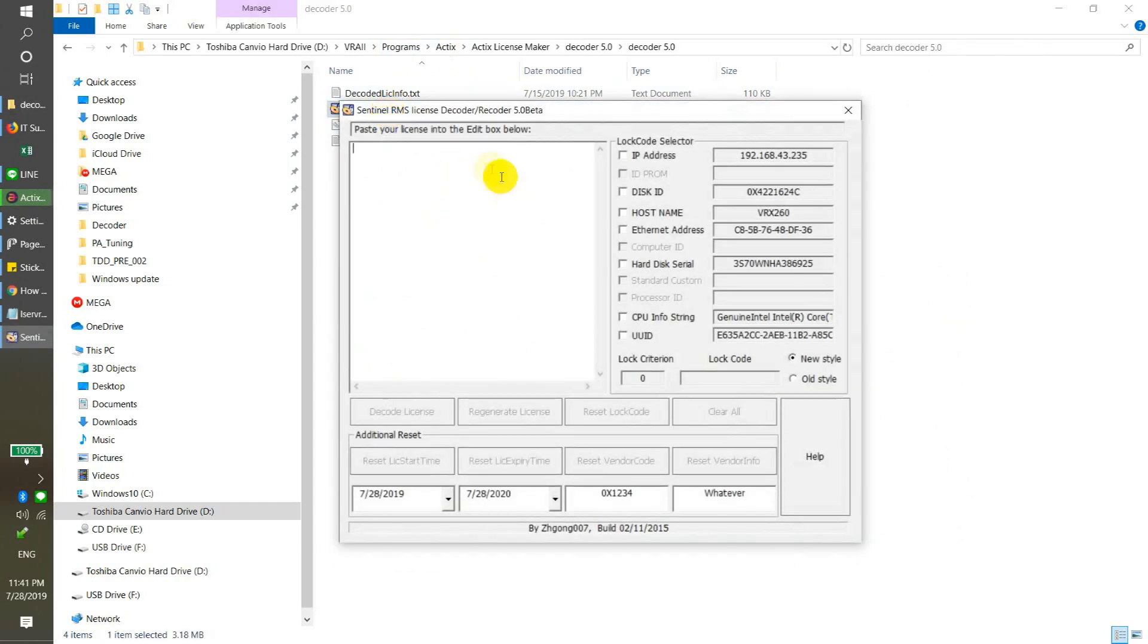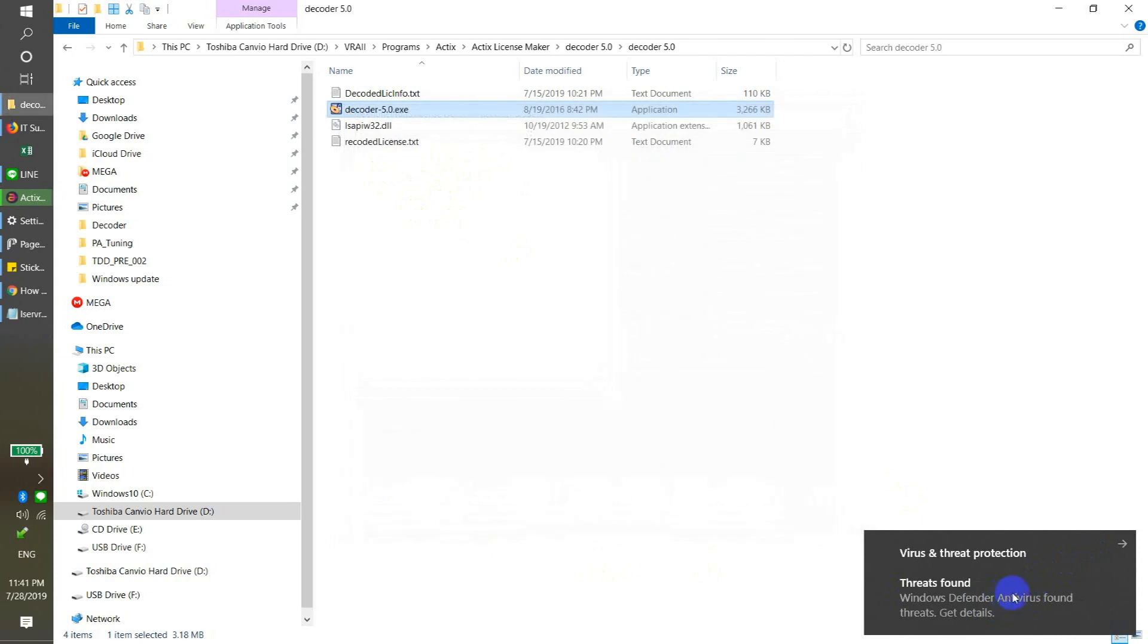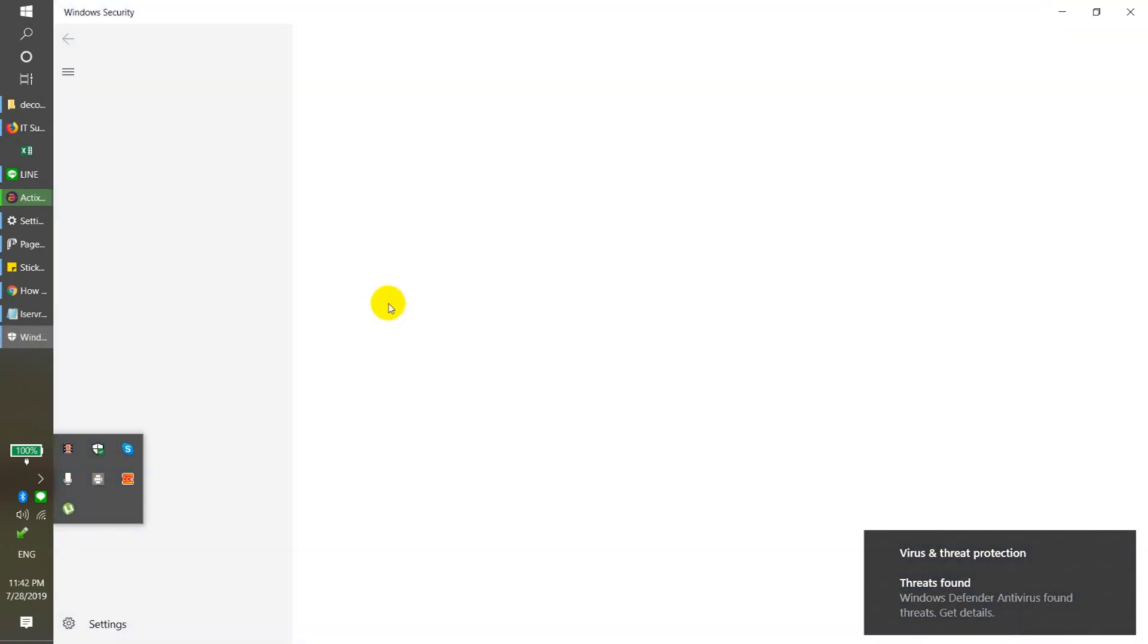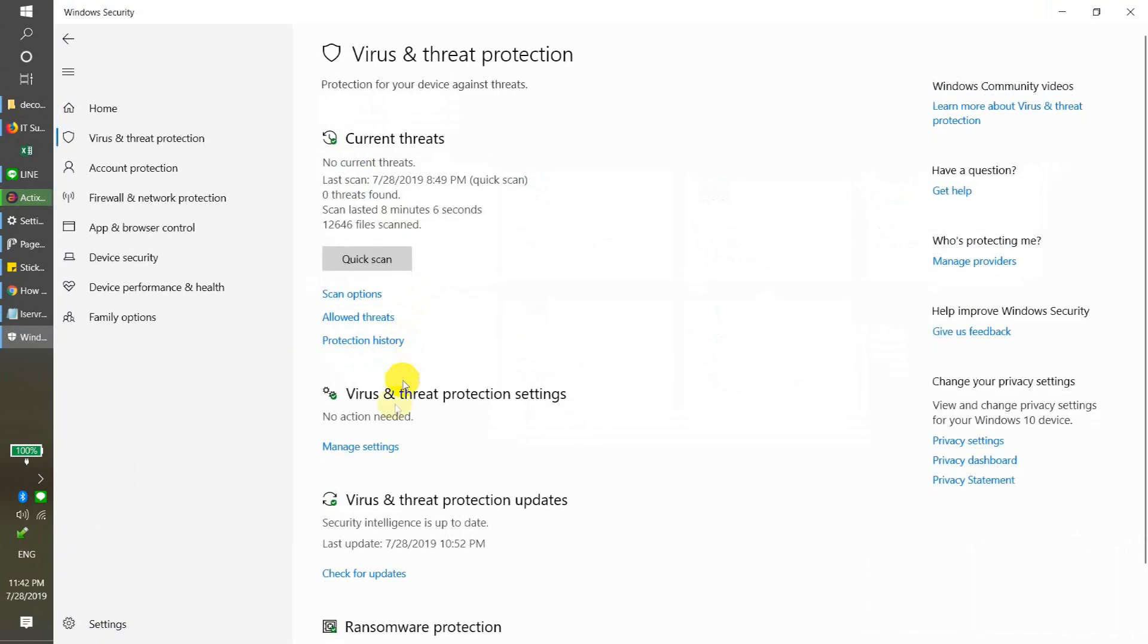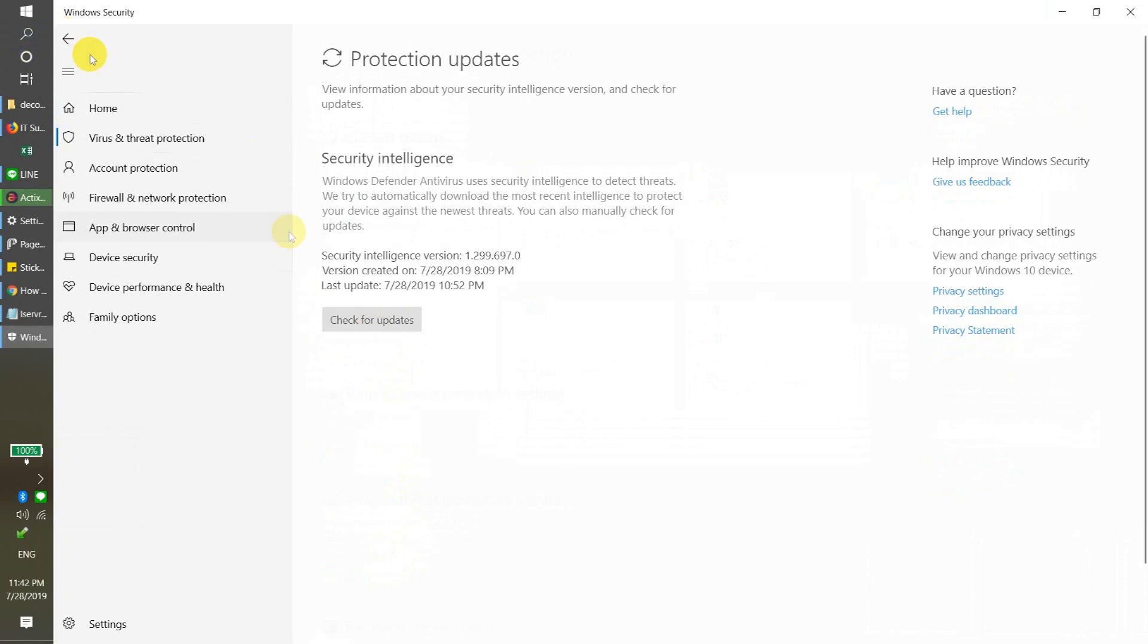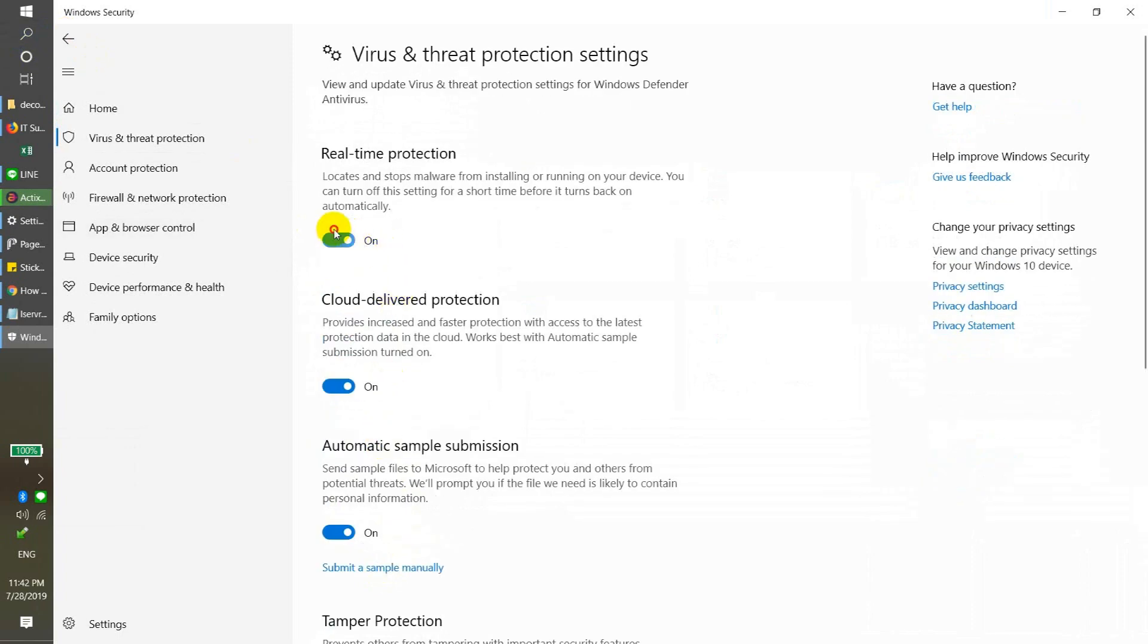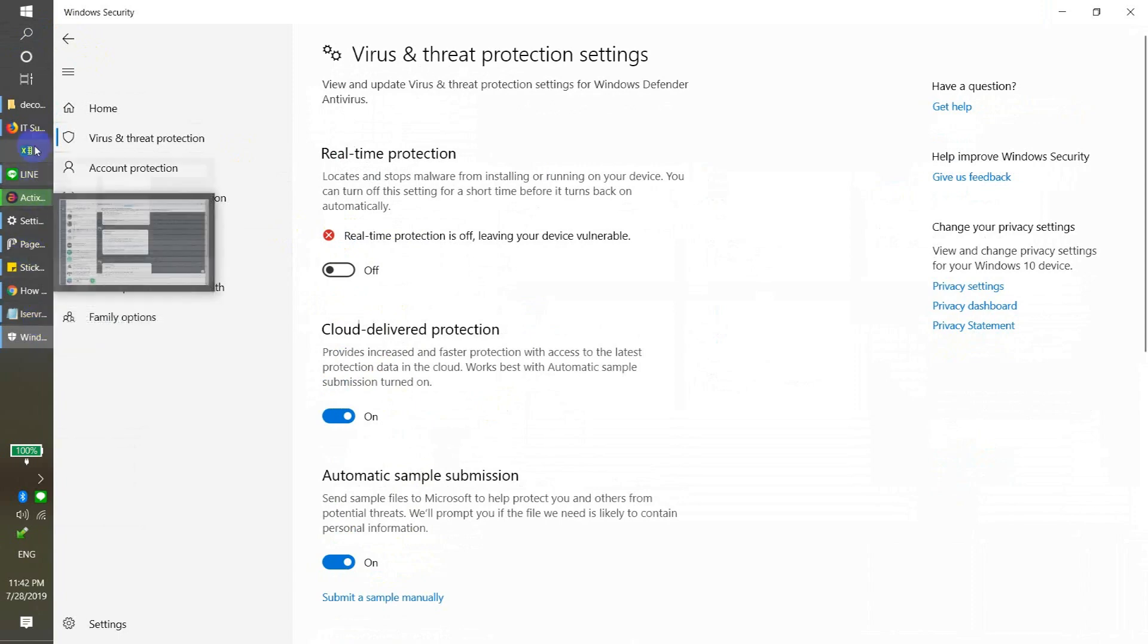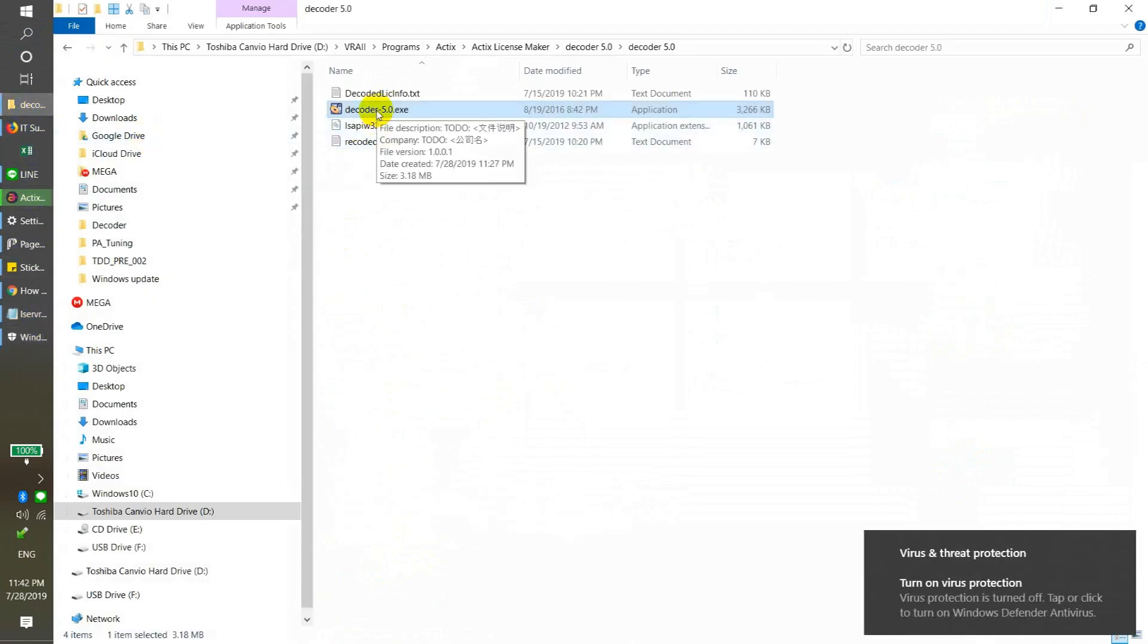Right now it's blocked by the key generator, so I need to disable the antivirus first.